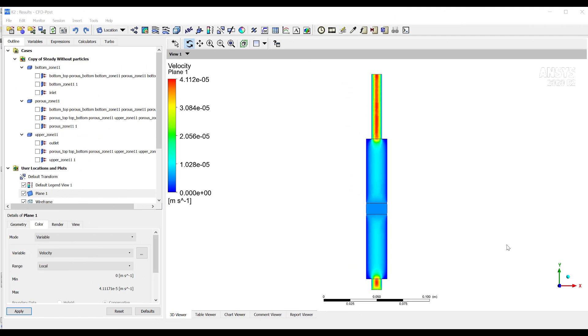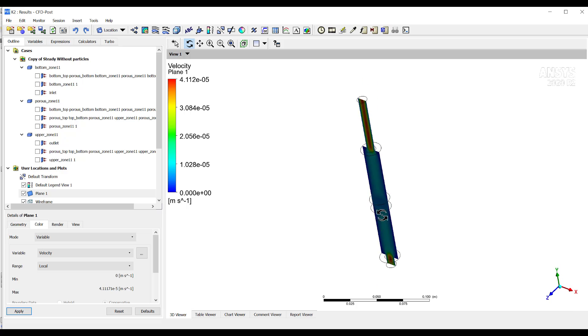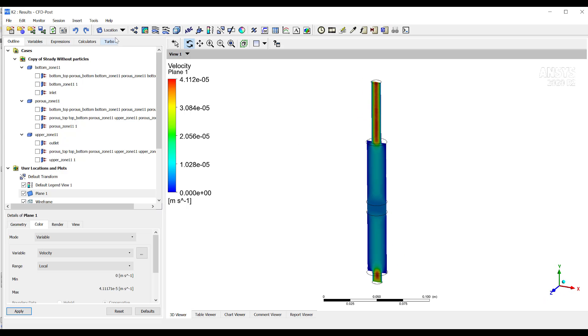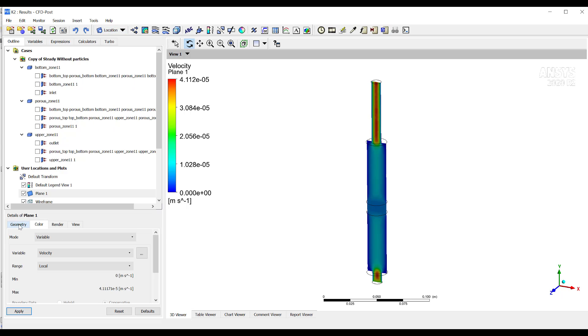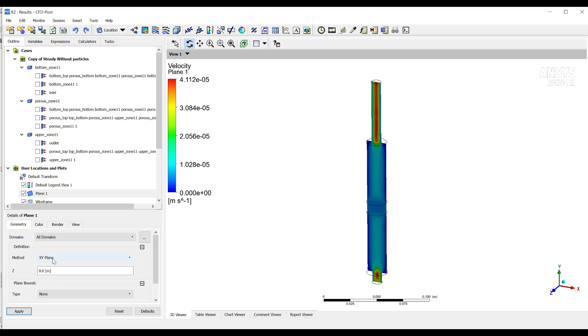Once the simulation converges, then we go to CFD Post to see the results. Then in this case, I create a plane, an XY plane. Remember, you can create it here in location, go to plane and you will have something like this open. Then you select the plane you want. XY is the one I want right now.